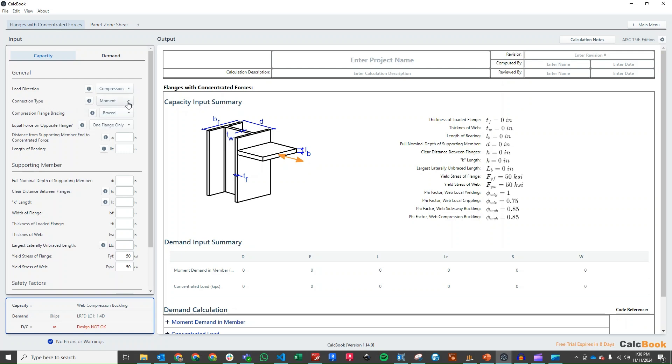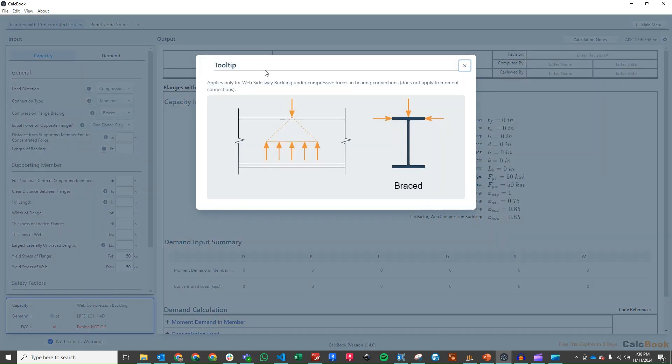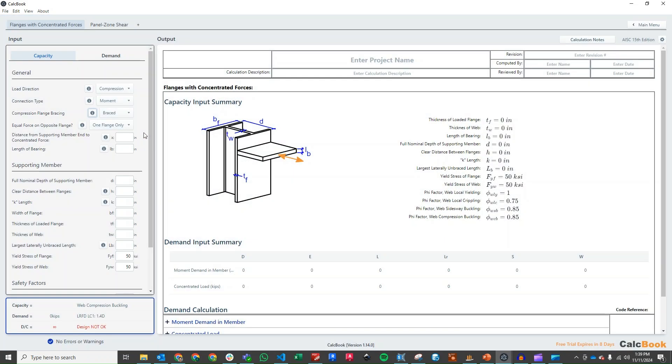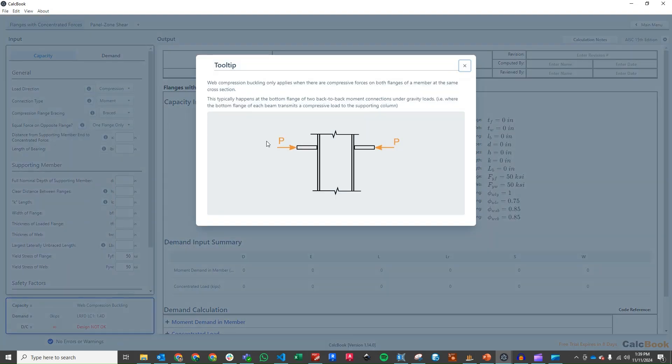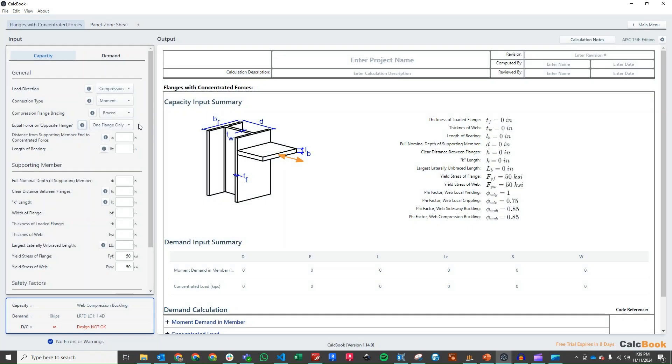The connection type is a moment connection. Our compression flange bracing does not apply to a moment connection. It would only be if you have a point load on top of a beam or a plate attached to the top of beam and you want to check the flange and the web to that load. But for a moment connection, it does not apply. Equal force on opposite flange - this would be if you had a beam on both sides, but we don't have that condition. We only have it on one side only.